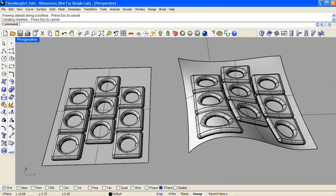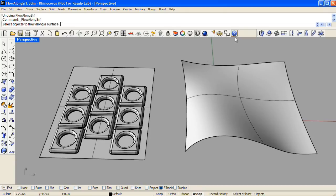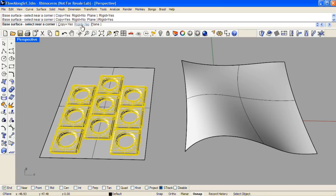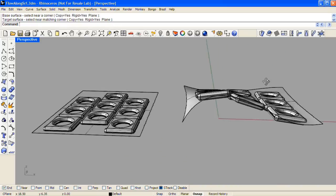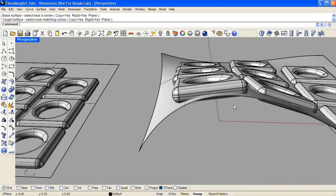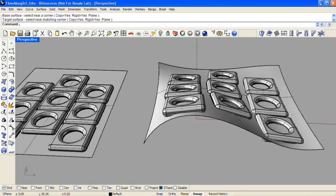Another option in Flow Along Surface is to flow objects in a rigid fashion. Undo that and do Flow Along Surface again. Select the objects to flow, enter, and up in the command line there is a Rigid toggle. You can choose yes or no. If you choose yes, the objects will be oriented to the normal direction along the target surface, but they won't be morphed or distorted to match the normal direction all the way along the surface. So it's really an orientation flow rather than a morphed flow.